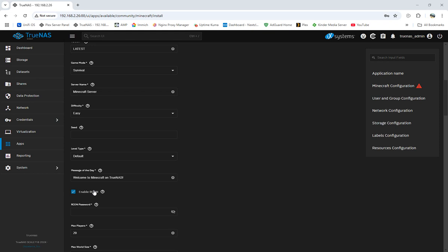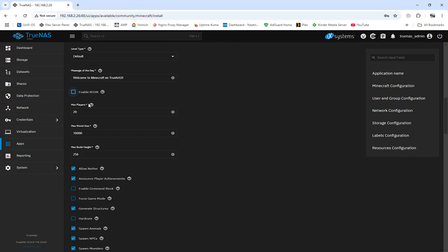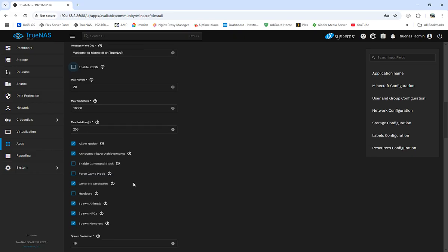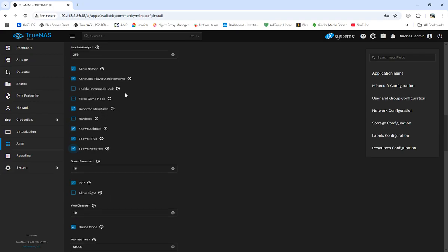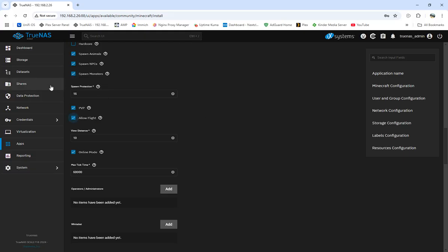Enable Archon — I haven't gotten into it much and don't know a lot about it, so I disable that. Max players I leave at 20; you can set it to as many as you want, but if you add a lot more players you'll want to allocate more memory and CPU to the server. You can also set max world size, max build height, spawn settings, disable monsters, hardcore mode, force game mode, enable command blocks, and spawn protection.